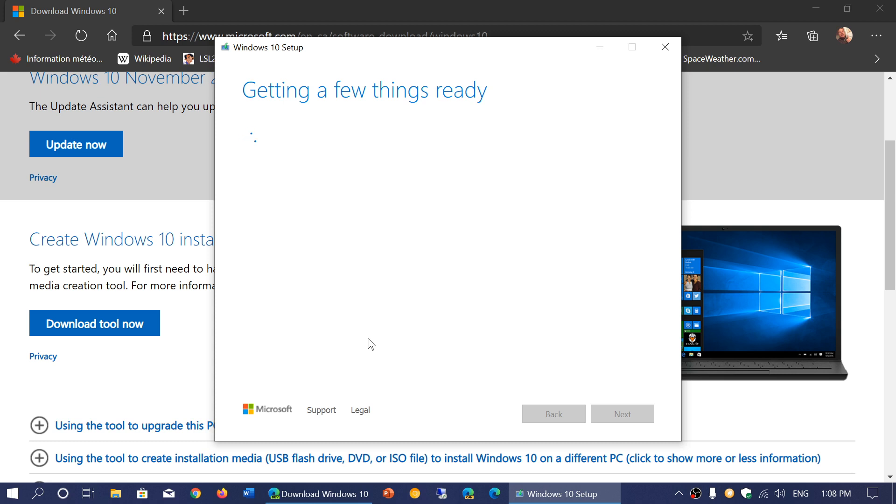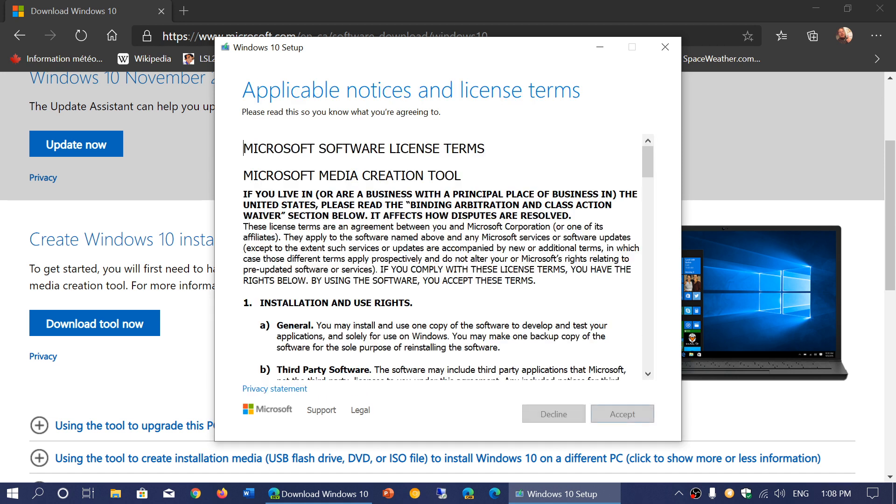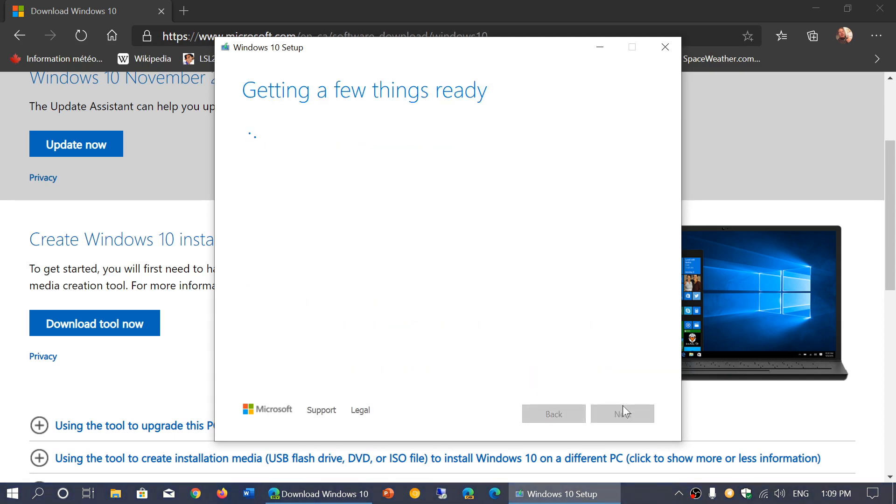You'll see this Windows 10 setup happening. It's going to do what it's saying here, getting a few things ready. It's going to check your computer a little bit, see if everything is all right. Once it does that general check of your PC, that general scan of your Windows version, you'll have to accept the agreement.